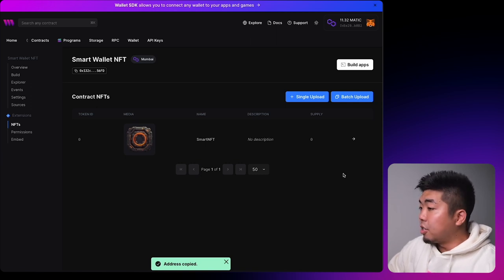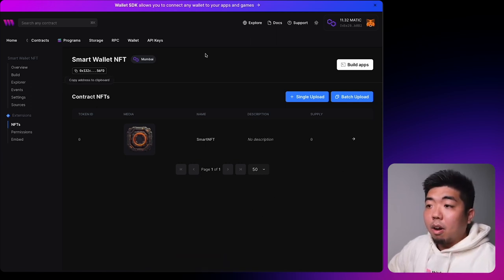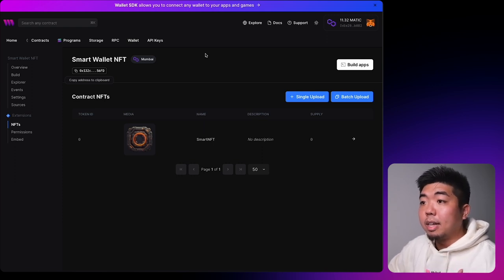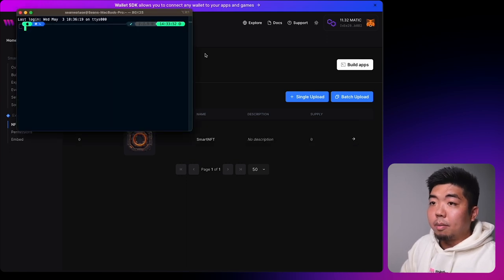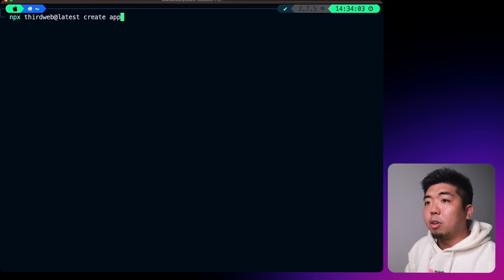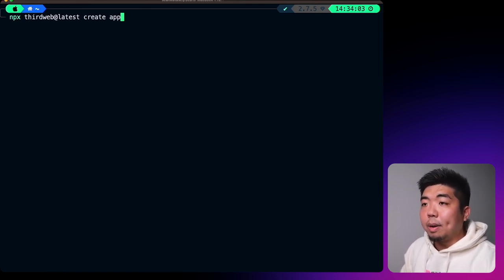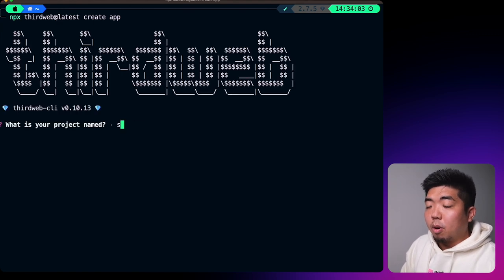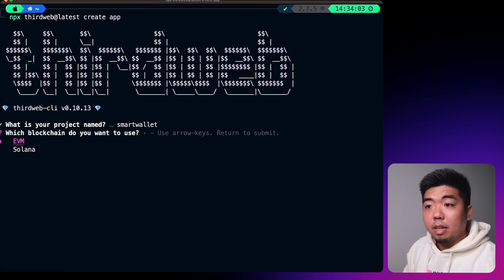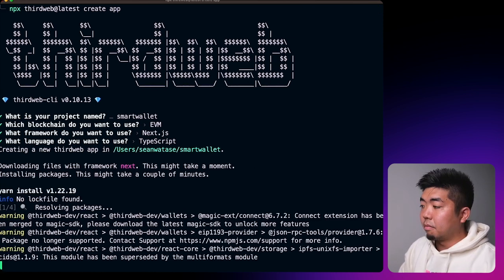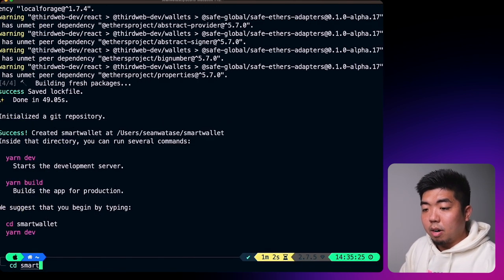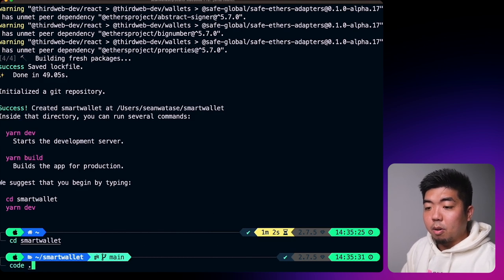Now let's build our application and create the connect wallet button. Open your terminal and run `npx thirdweb@latest create app` to create a new application. Name it 'smart-wallet', select EVM since we're using the Mumbai testnet, and choose Next.js with TypeScript. Once that's done, change into the smart-wallet directory and open it in your code editor.